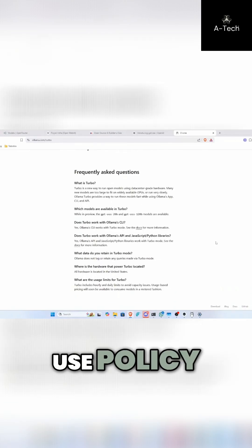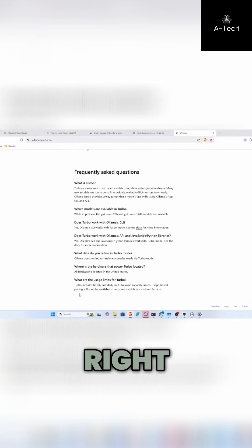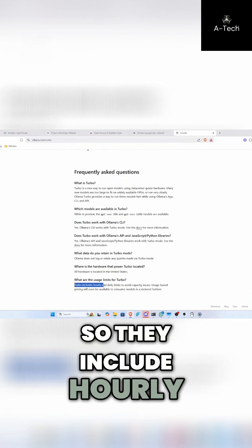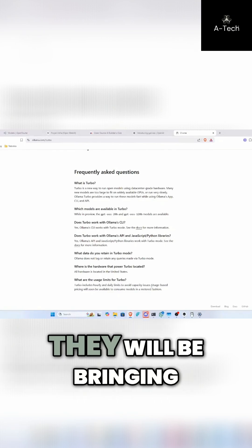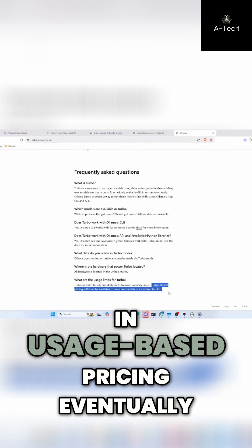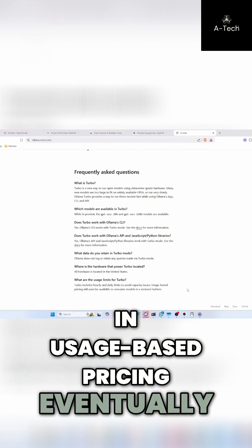There is a fair use policy. They include hourly and daily limits to avoid capacity issues, but they will be bringing in usage-based pricing eventually.